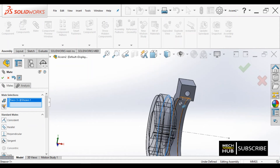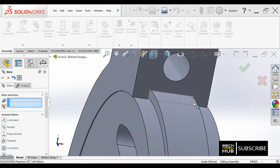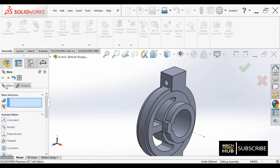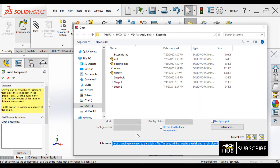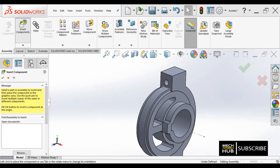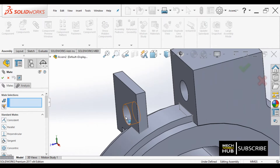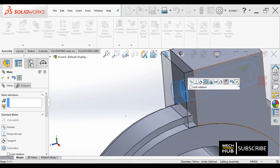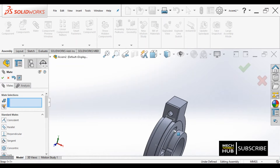And this external surface of the sheave should be in contact with the internal surface of the strap — done. This is properly fixed now, have a look at it. Next, let us insert one more component. The name of the component is packing material. I will place it nearby and take the mate option. I will try to align the circular hole of the packing material with the strap circular hole. This is done — properly fixed, have a look by zooming in.